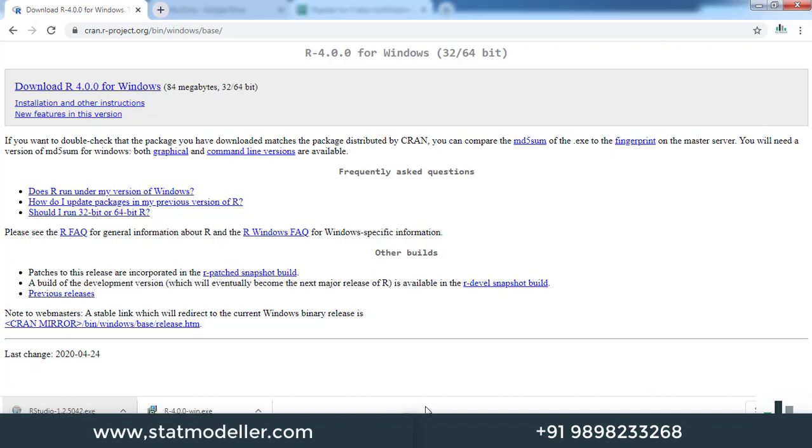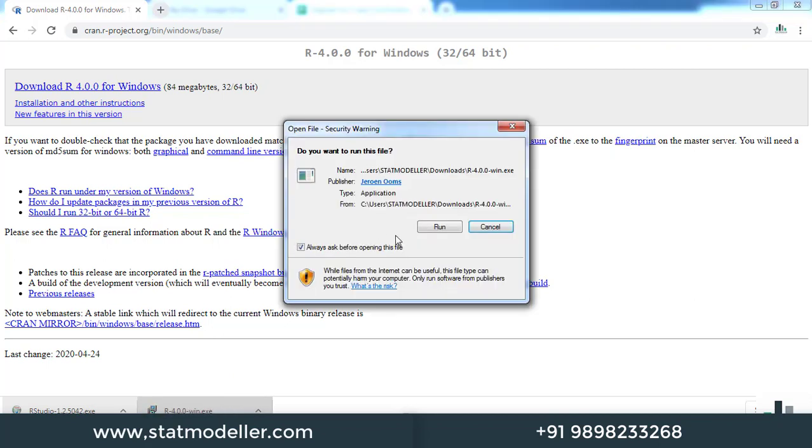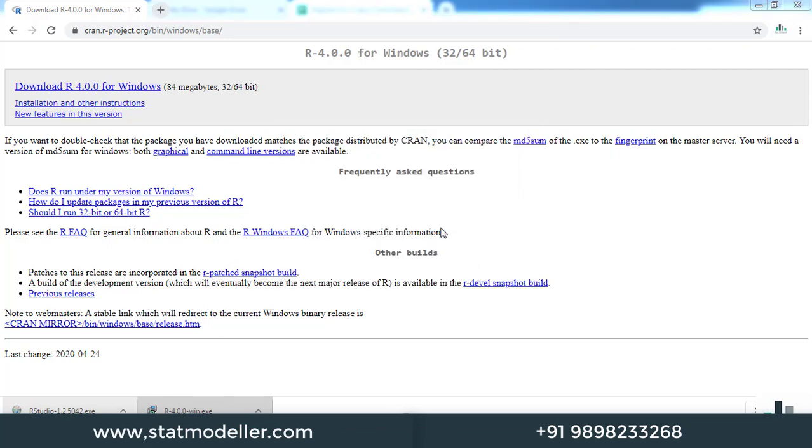R is downloaded now. Meanwhile, I've also downloaded RStudio, but I'll show you how to download it. First of all, let us install R. Click on that. It will ask to run the file. Click on run, and then click yes.